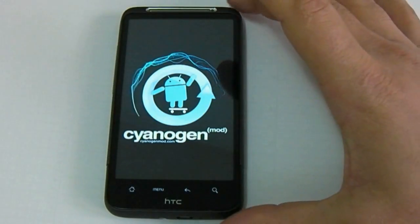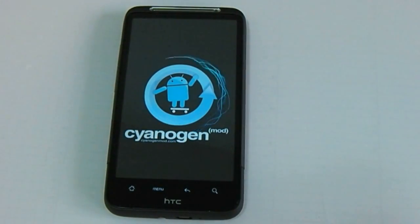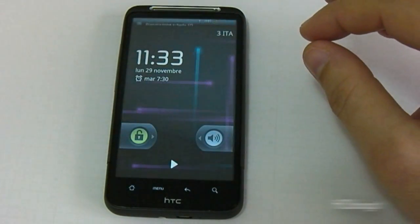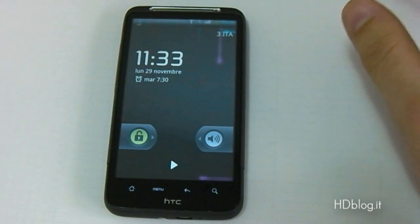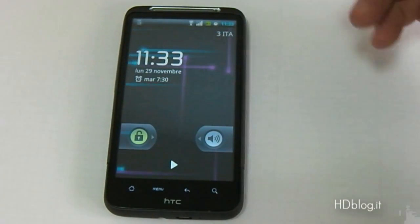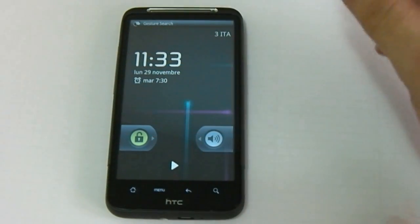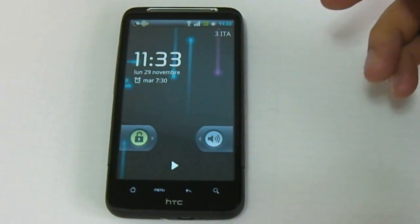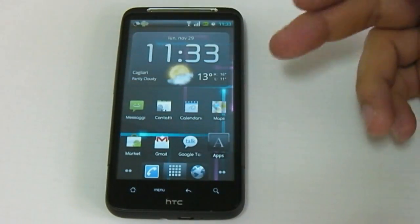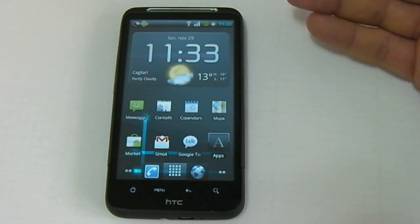This is a very cool ROM because you don't have a Sense interface, but you have the Froyo stock. So you have all the standard features of Froyo 2.2, and this is the latest Froyo update. You can have all the CyanogenMod modes and all the CyanogenMod applications that you can find in the Cyanogen ROM.